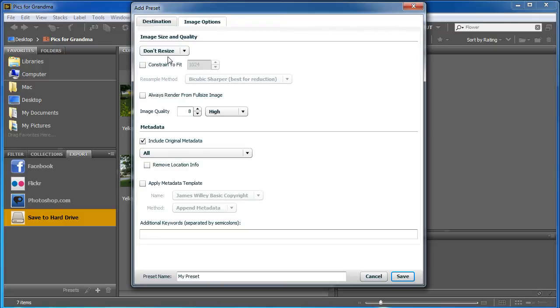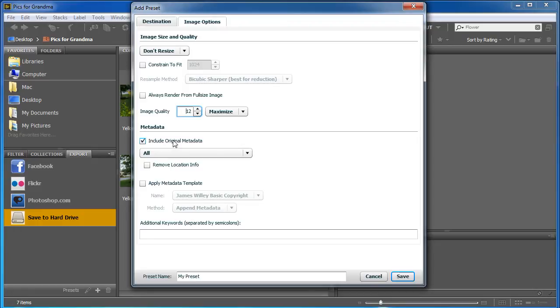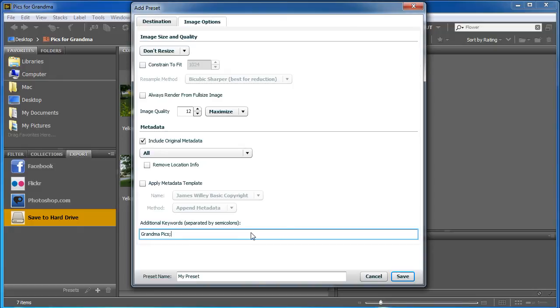Anyway, and I can tell it to do the image quality. I can put it all the way up to 12, so it's going to be very big. And it's going to have those keywords attached by including the original metadata. I could add some more. Let's say GrandmaPix, right? And Mother's Day. All right. And it's going to add those in.